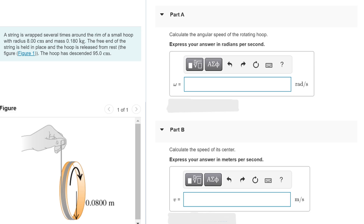A string is wrapped several times around the rim of a small hoop with a radius of 8 cm and mass 0.18 kg. The free end of the string is held in place and the hoop is released from rest. After the hoop has descended 85 cm, Part A asks to calculate the angular speed of the rotating hoop, and Part B asks to calculate the speed of its center.